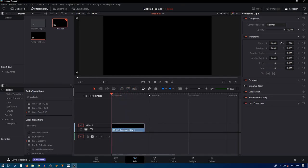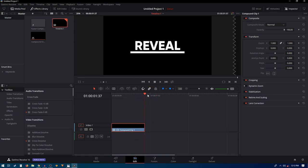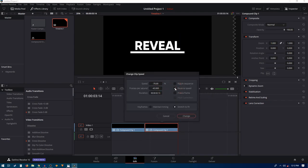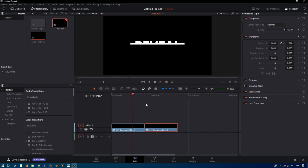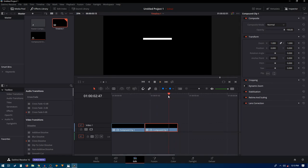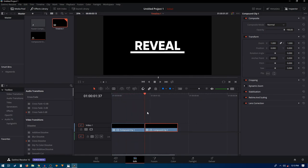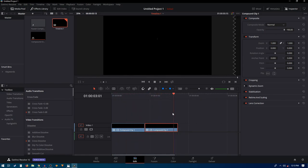To create an out animation, copy this clip with Ctrl+V to paste it. On the second clip, right-click and click Change Clip Speed, then enable Reverse Speed and click Change. Now you'll have both an in animation and an out animation. That's how easy it is to create this text reveal animation inside DaVinci Resolve. If you have any questions let me know in the comments, leave a like, subscribe to the channel, and I'll see you in the next one.